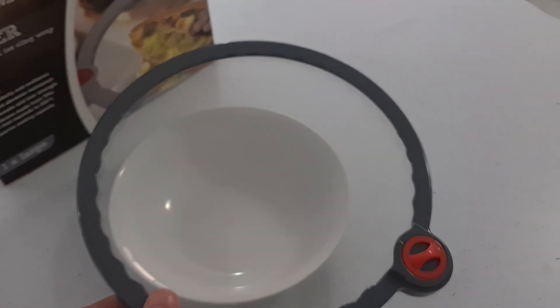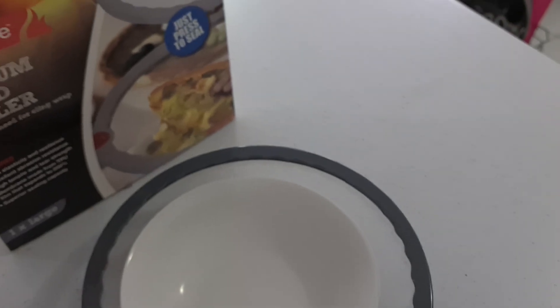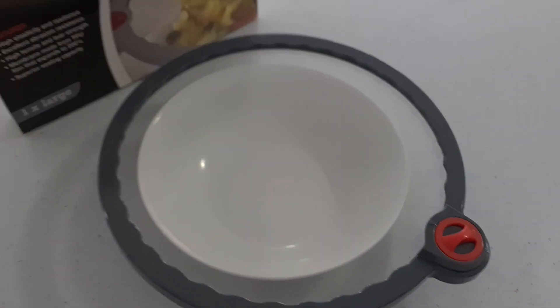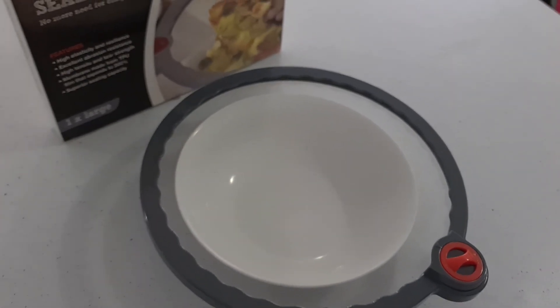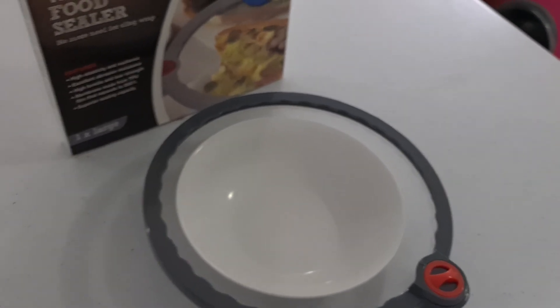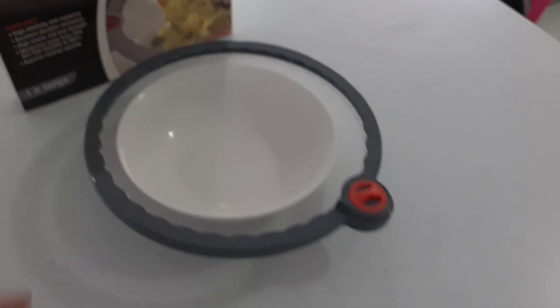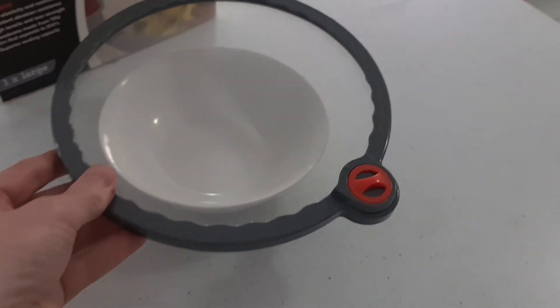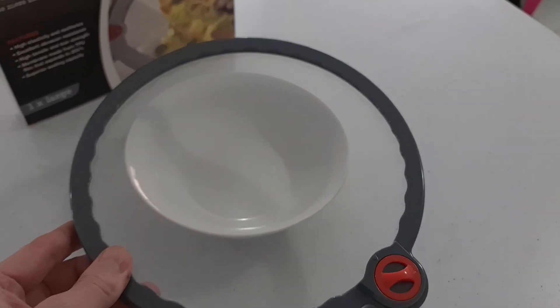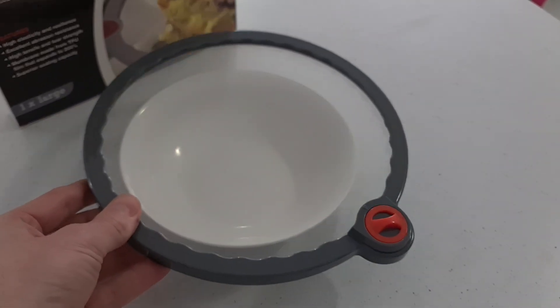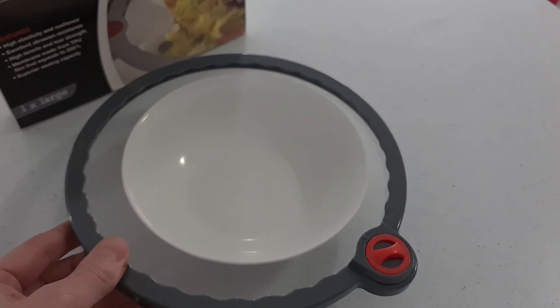So basically it goes on pots, pans, comes in two sizes large or small. The small will fit jars and cups. This is a large size I'm using here now just in a fairly decent sized bowl.